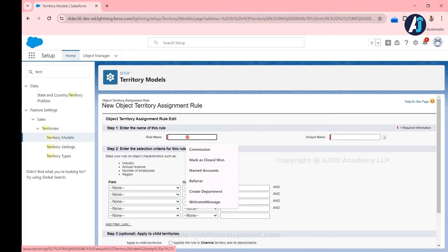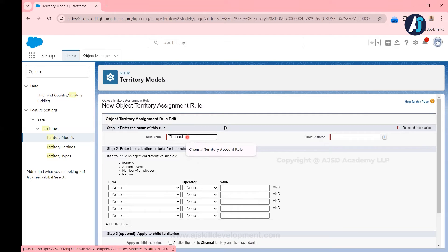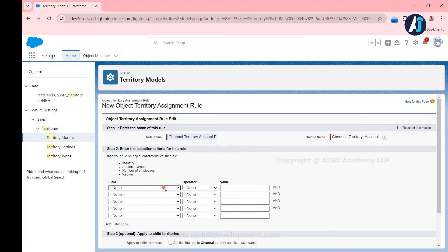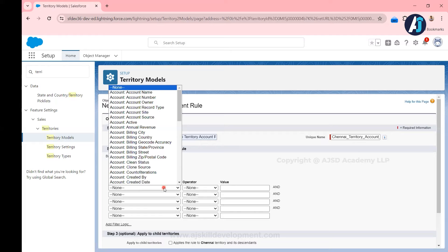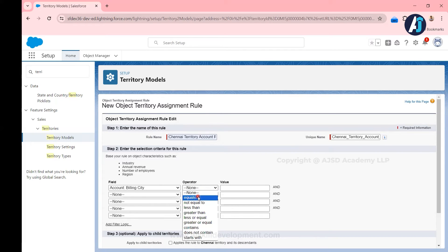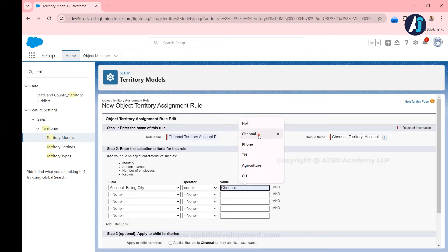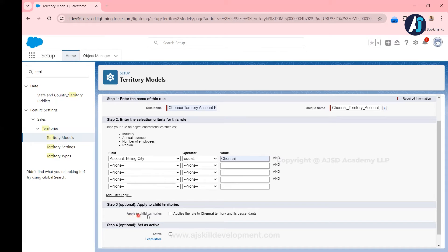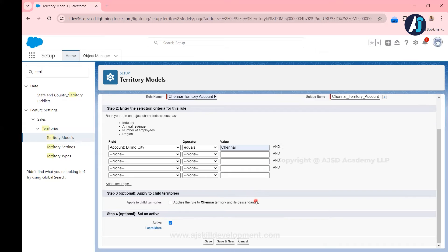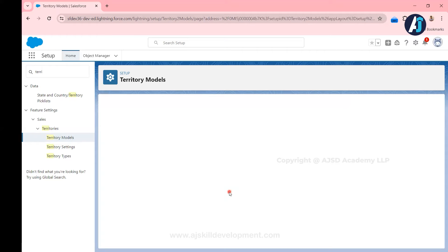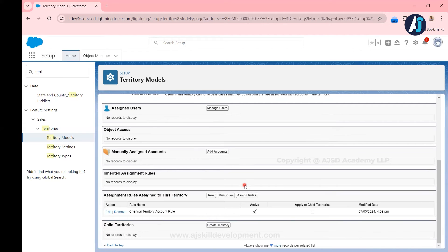To create a rule for account assignment, open the Chennai territory. Scroll down and you will see a section called Assignment Rules Assigned to the Territory — as of now there is no rule. Click New. I'm going to name the rule 'Chennai Territory Account Rule'. The criteria: since this is a location-based territory rule, I'll use the Billing City field — if any record is created with Billing City equal to Chennai, assign that account to the Chennai territory. You can apply it to child territories as well. Activate the rule and click Save.